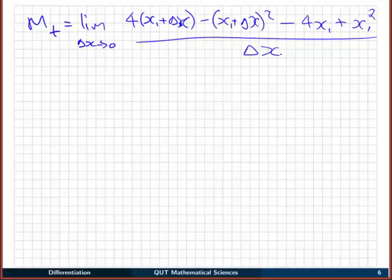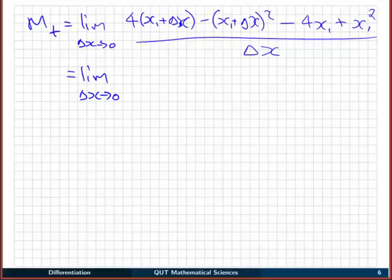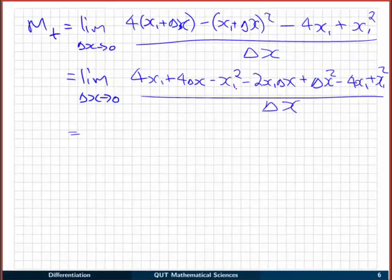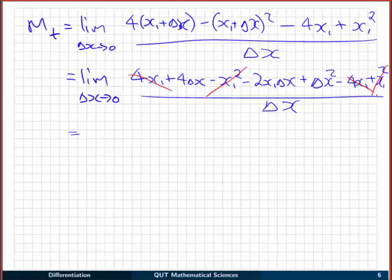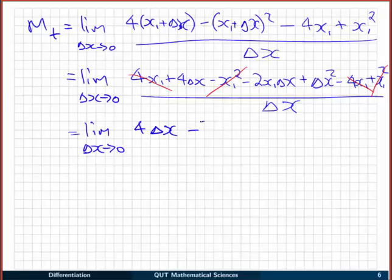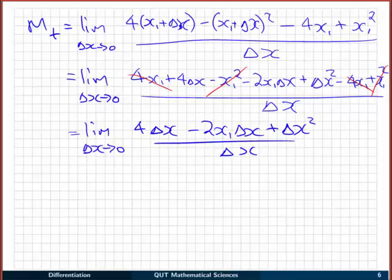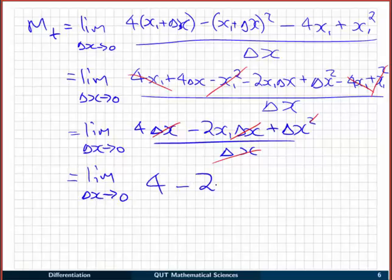Now we're going to try to get rid of the delta x's by expanding and simplifying first. After expansion, there's a 4x₁ and a minus 4x₁ that cancel, and a minus x₁² and a plus x₁² that cancel. We're left with the limit of: 4 delta x − 2x₁ delta x + delta x², all over delta x. There's a common factor of delta x on the numerator which cancels with the denominator, leaving the limit as delta x goes to zero of: 4 − 2x₁ + delta x.